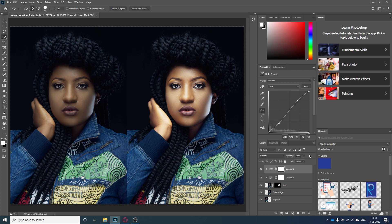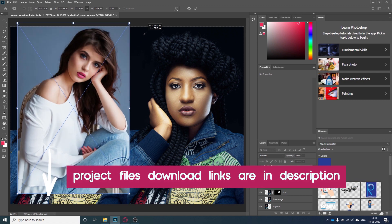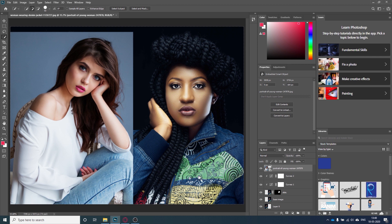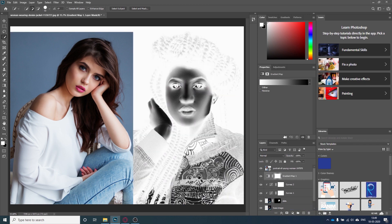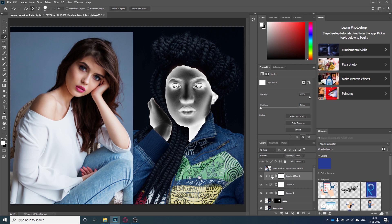Now we have a good skin but we need something else. I will bring in a reference layer — you can find links to all these images in the description. This is my reference layer from which we will take the skin colors. As our base is ready, I will add a Gradient Map here. This will help us add some colors and change the skin color. I need to go to the Properties panel with the Gradient Map layer selected and click on the gradient map thumbnail.